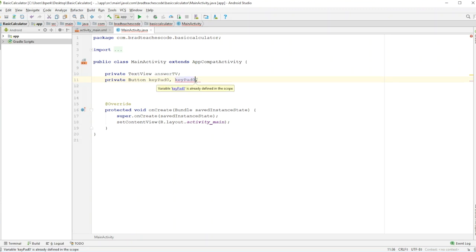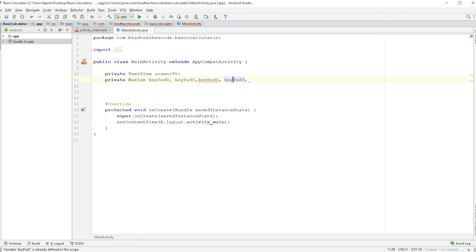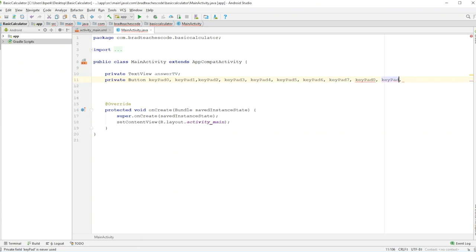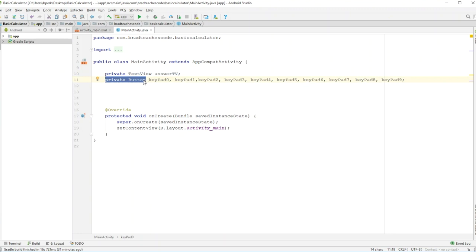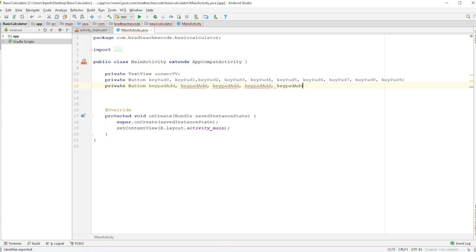So we'll go keypad one, and I'll copy both of these and paste. We'll continue naming them — 6, 7, 8, 9. Then we'll make all the other buttons, which will be for addition, subtraction, and so on, in their own line. So we'll go keypad add, then copy that for subtract, divide, multiply, clear, and equals.